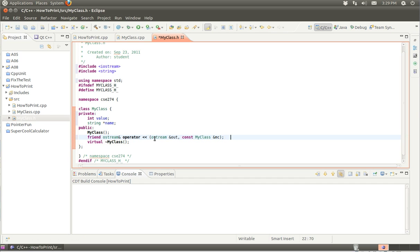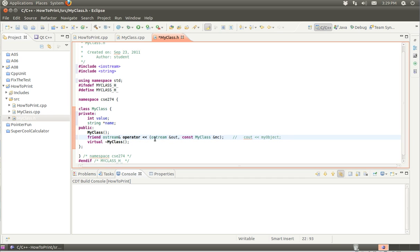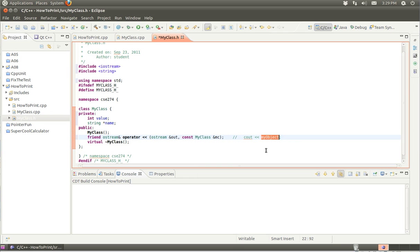What this function allows us to do is use cout and then print one of these myClass objects. This operator keyword basically says that you're defining an infix operator. The parameters for the operator are an ostream object - cout is an ostream object - and then the myClass object.